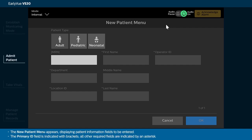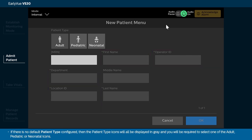The New Patient menu appears, displaying patient information fields to be entered. The Primary ID field is indicated with brackets. All other required fields are indicated by an asterisk. If there is no default patient type configured, the patient type icons will all be displayed in gray and you will be required to select one of the adult, pediatric, or neonatal icons.